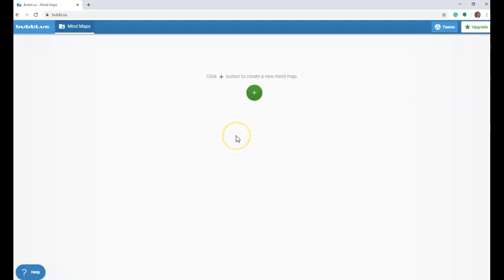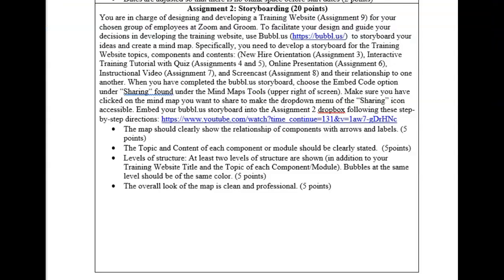Let's look at the assignment details on the syllabus before we get started. For assignment two, storyboarding, you are in charge of designing and developing a training website, which will be assignment 9, for your chosen group of employees at Zoom and Groom. To facilitate your design and guide your decisions in developing the training website, use Bubble.us to storyboard your ideas and create a mind map. Specifically, you need to develop a storyboard for the training website topics, components, and contents.